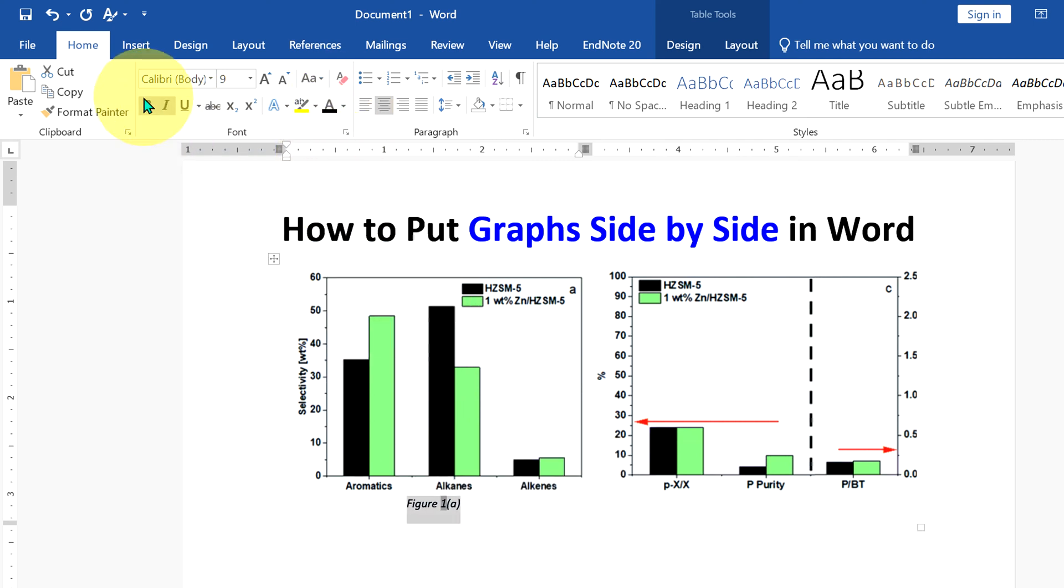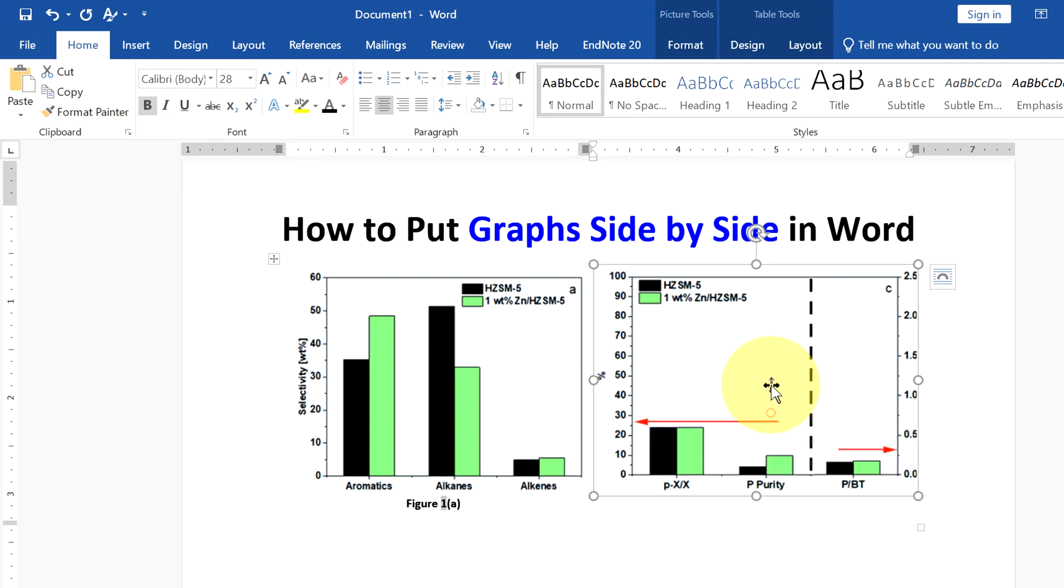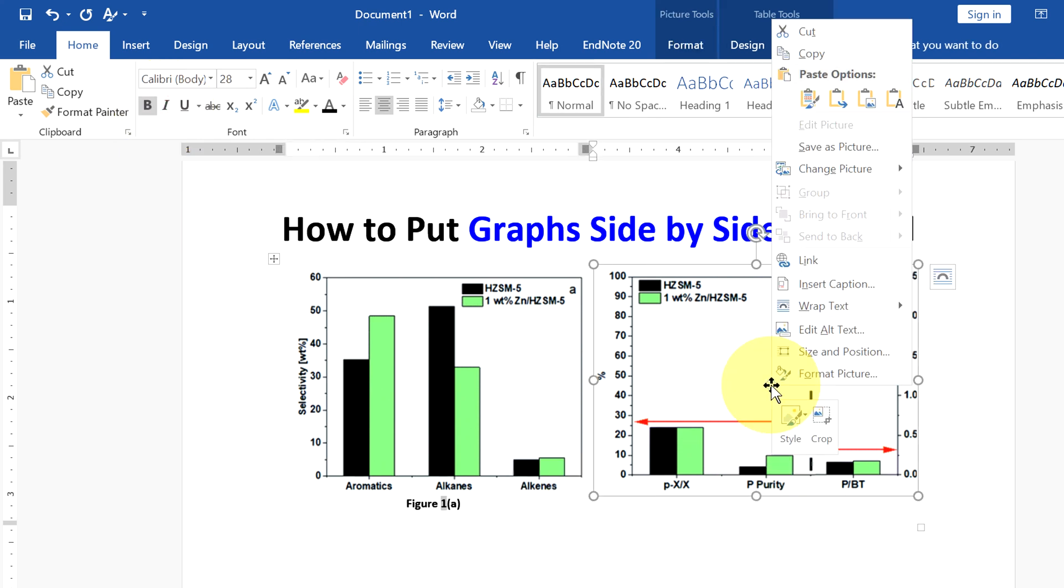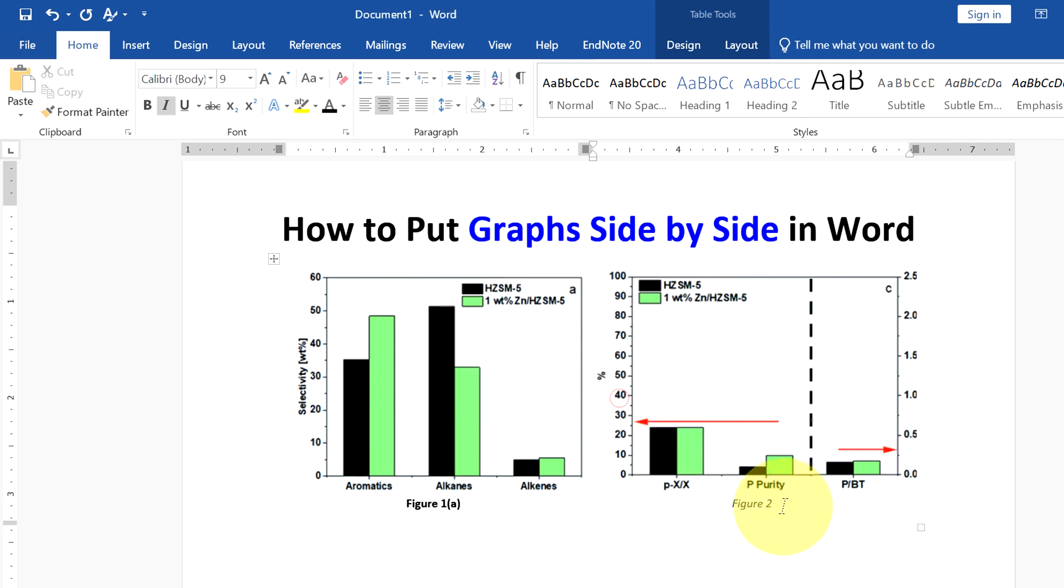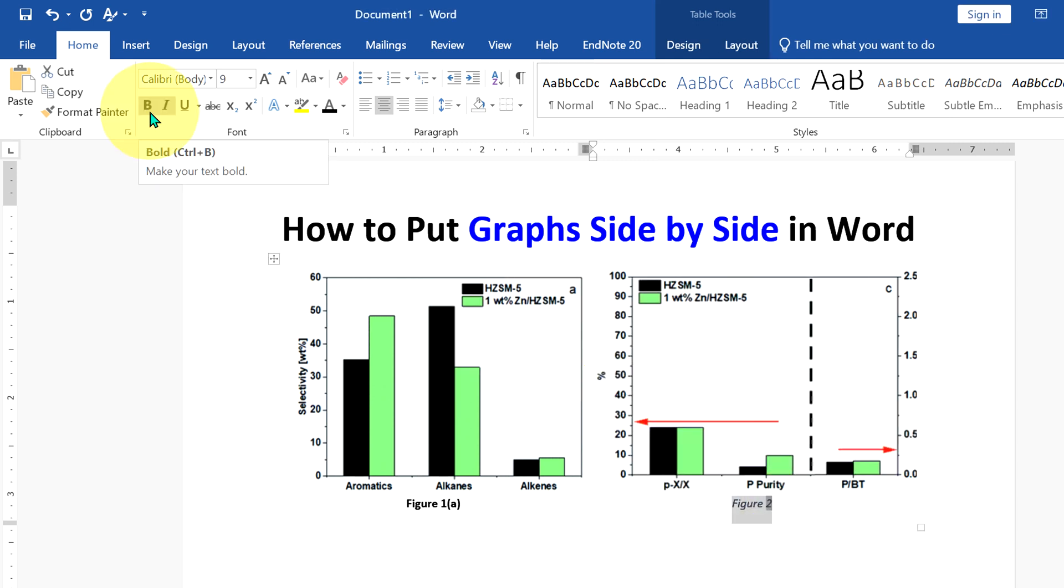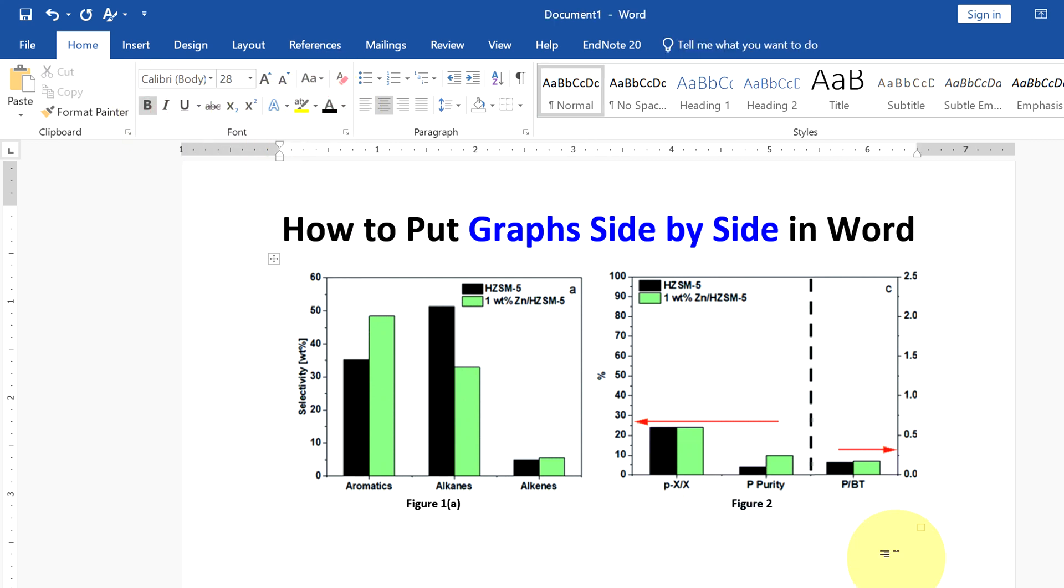Similarly, we will do with the next figure. Insert Caption. This time you will see that the figure is numbered automatically as 2. Click OK, select the figure caption, click on Bold, remove italics, and select black.